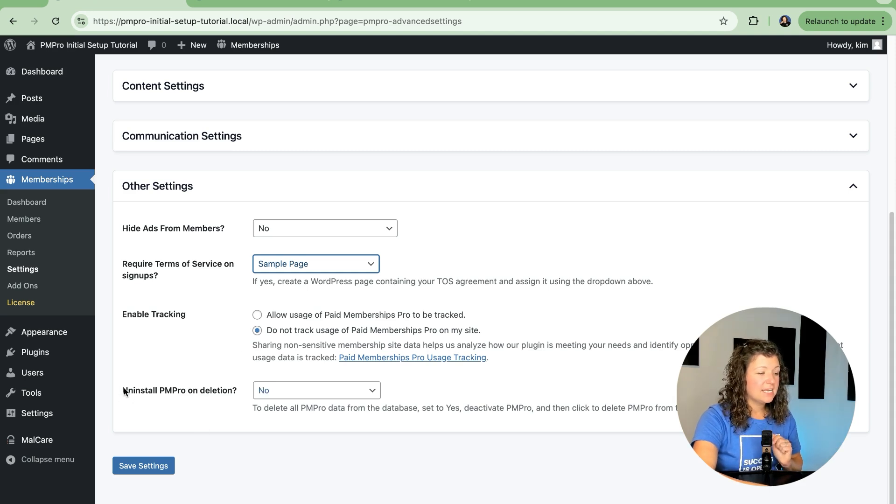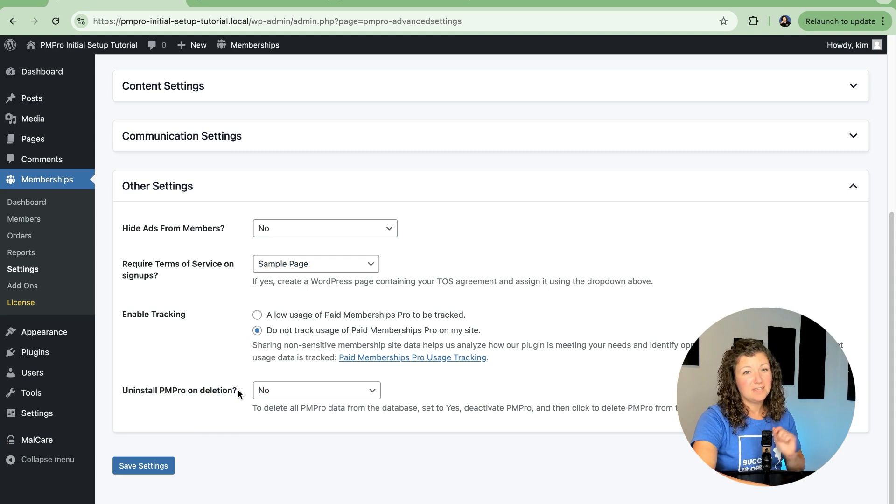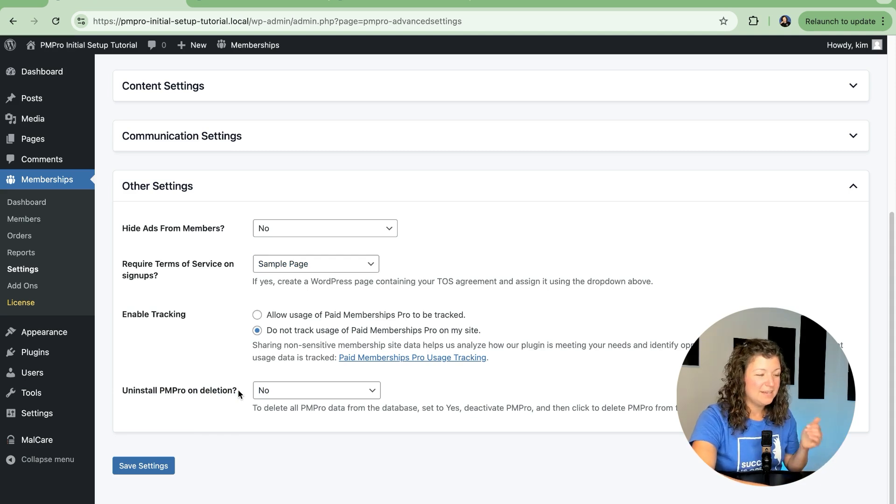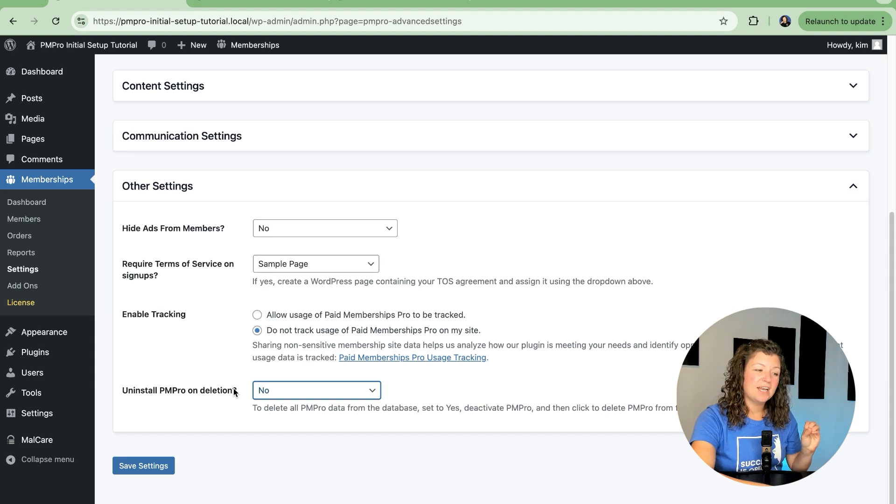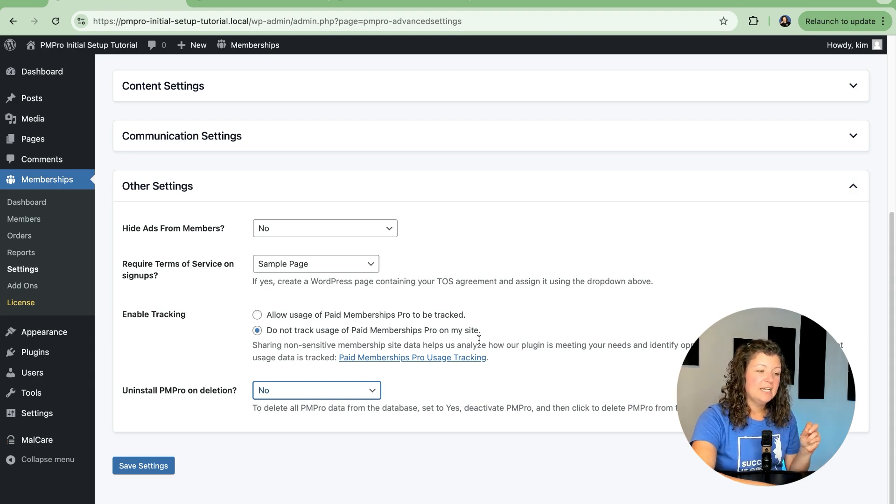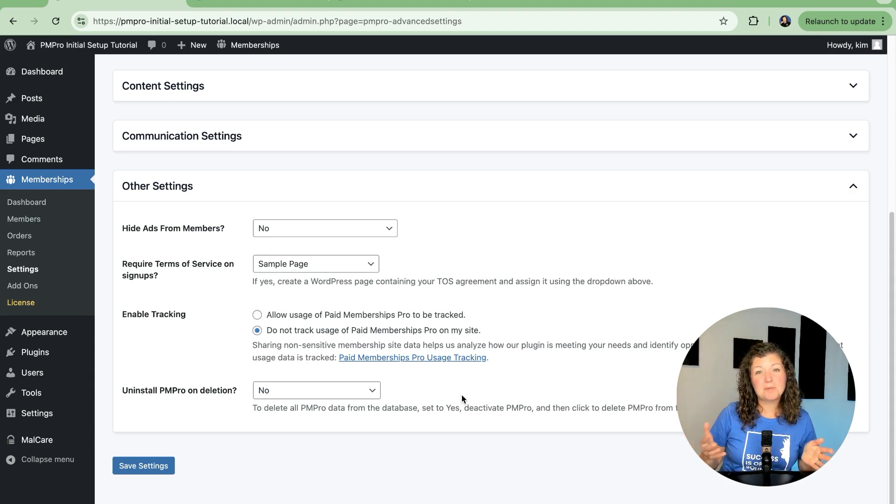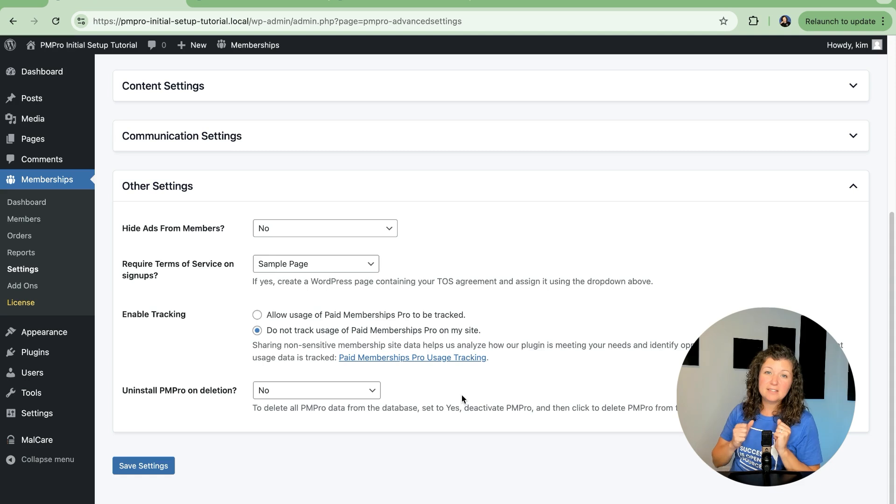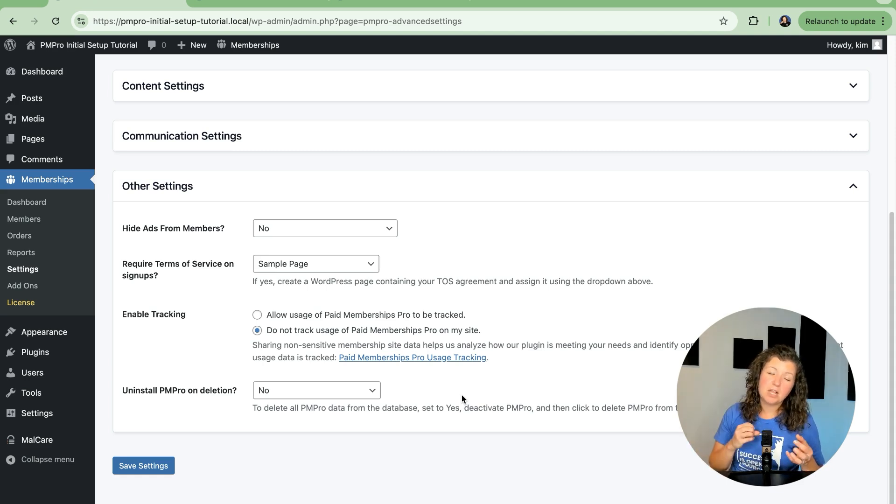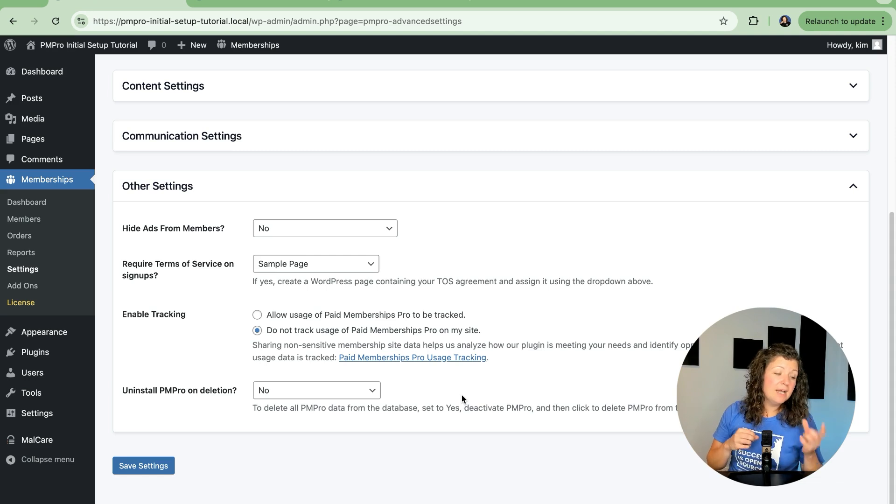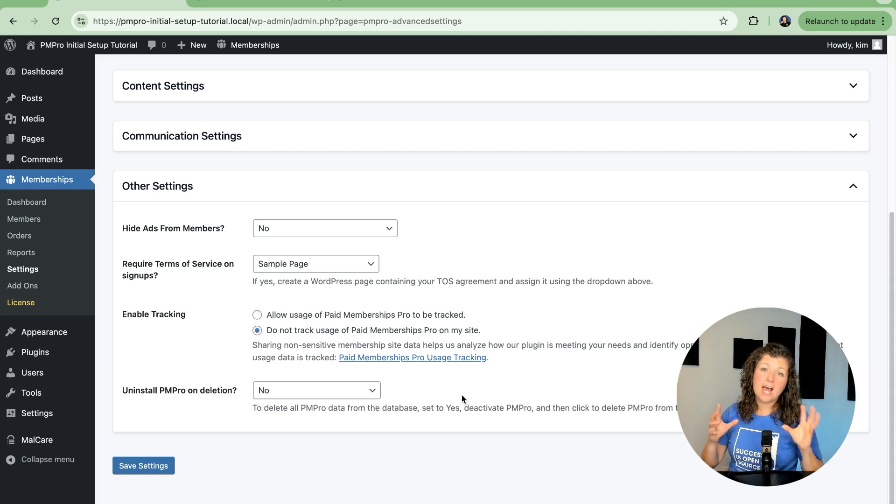Finally, this setting is only related to if you're leaving paid memberships pro. Why would you do that? And want to delete the plugin and have it clean up all of its data. We added this because people were inadvertently deleting paid memberships pro and their data was all being deleted. So by default, it's not going to clean itself up on plugin uninstall, plugin delete.